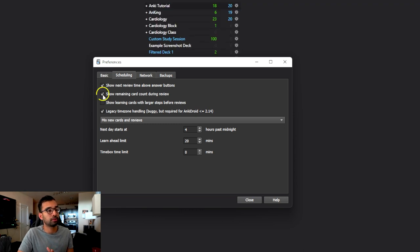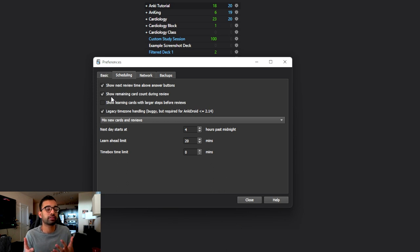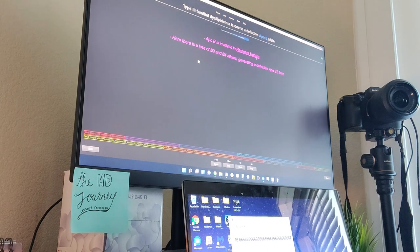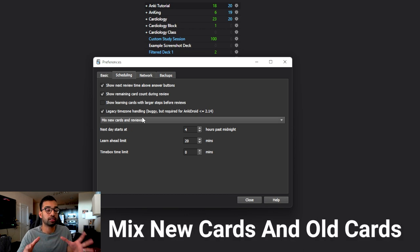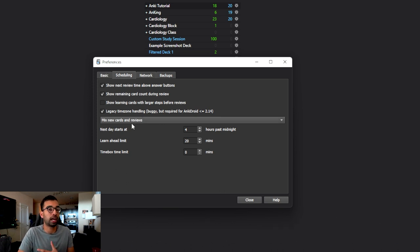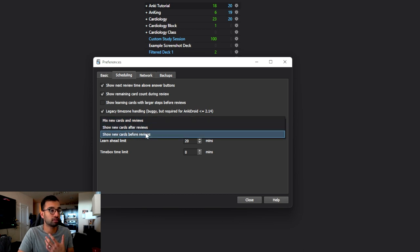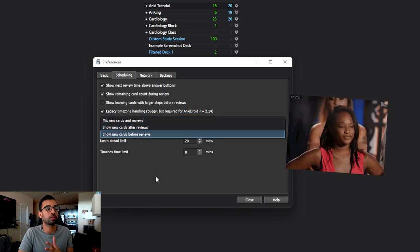I usually recommend keeping 'show remaining card counts' checked so you know how many cards are left before you're done with your review. It's nice to keep an eye on how many cards I have left so I can keep myself moving along, especially if I have little time and lots of cards. For new card order, you can choose to mix new and old cards together, see new cards first, or new cards after old ones - it's a matter of preference and students do fine with any option.